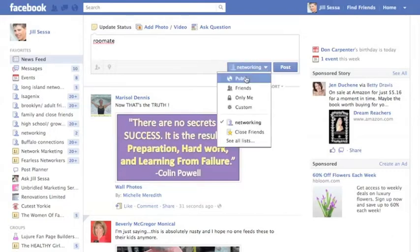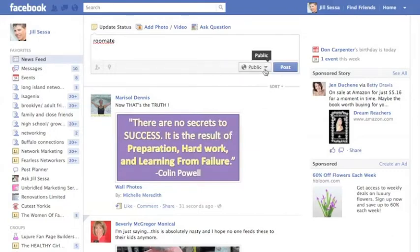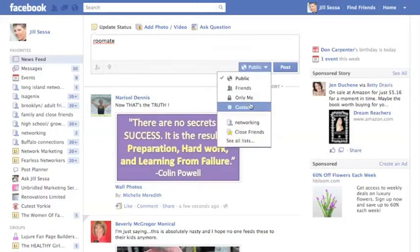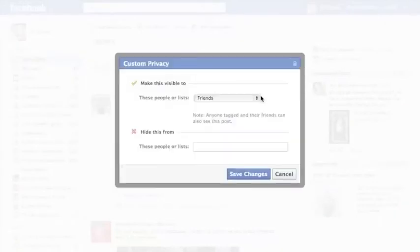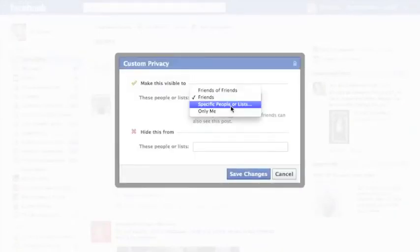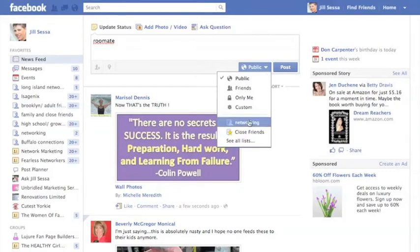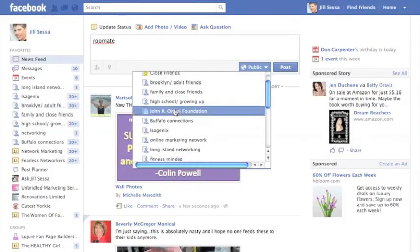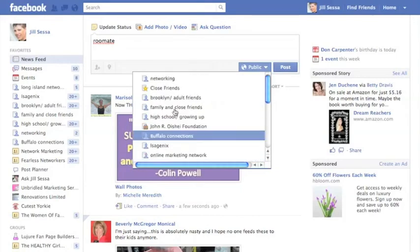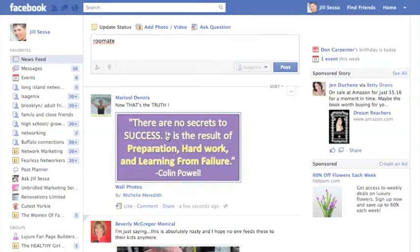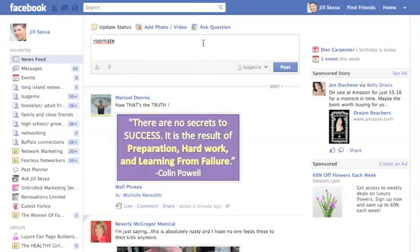My default setting is actually Public — you can choose that in privacy settings, and I have other tutorial videos about that. But if you go to Public and then to Custom, you can choose a single list or multiple lists. You can also go to Public and then choose a list to see all lists and select just one. For me, say it would be Isagenix — then that post would only be seen in the news feed of those who are on that list.